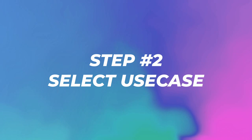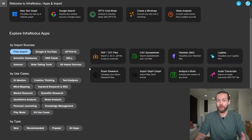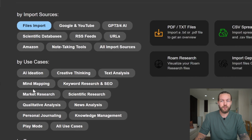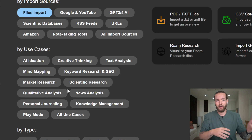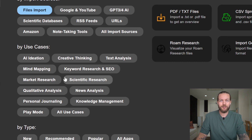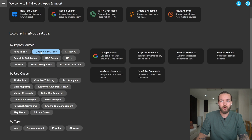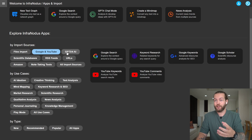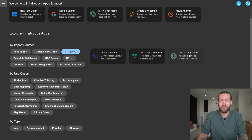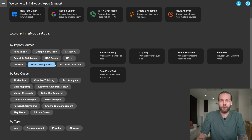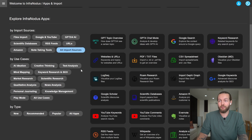Step number two: select your use case. This is how it looks on the inside. I'm going to use it for keyword research, but they have a ton of use cases for content or creating a paper. You can use one of these import sources — you can see Google and YouTube here very conveniently, and you can start straight off with ChatGPT mode, among many other options.